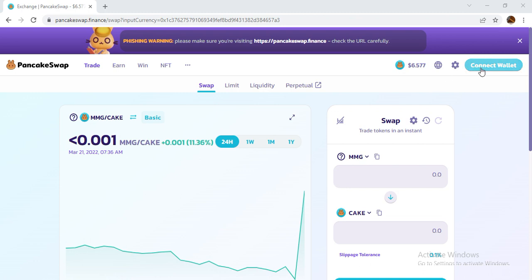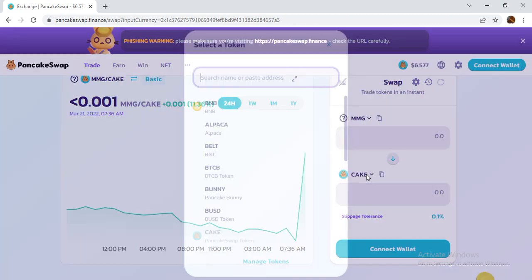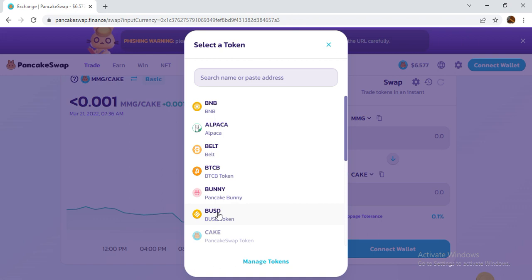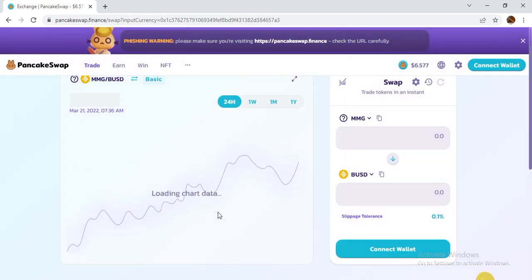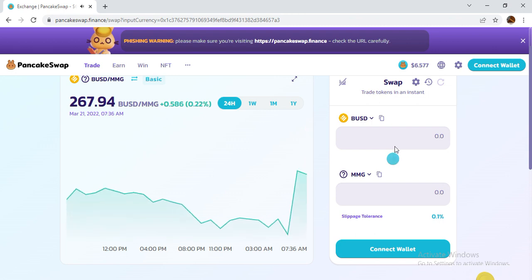First of all you should connect your wallet. After connecting your wallet, the MMG token is already pasted for you and you can buy it in BNB, BUSD, or any currency.